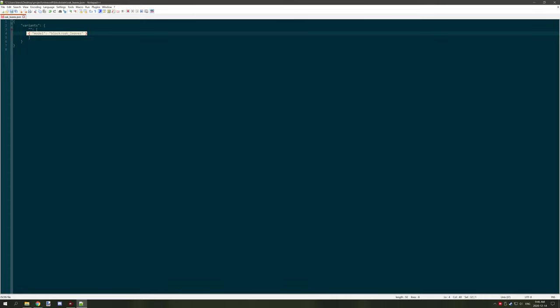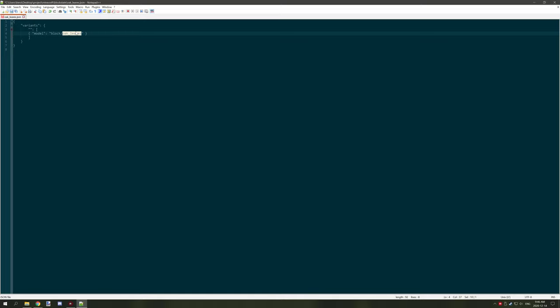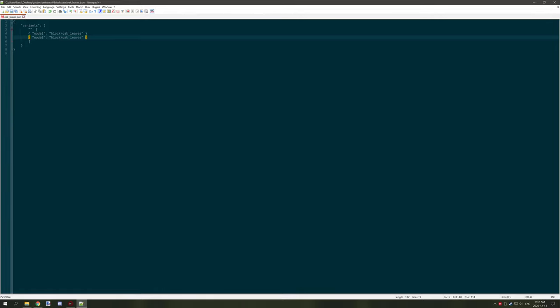First we'll leave this setting as default. This is calling a model looking in the models/blocks folder, getting the file called oak leaves. We can use the same model we created but rather than make a bunch of different rotations, we can rotate it using x and z variables. We can do that by copying and pasting this line.